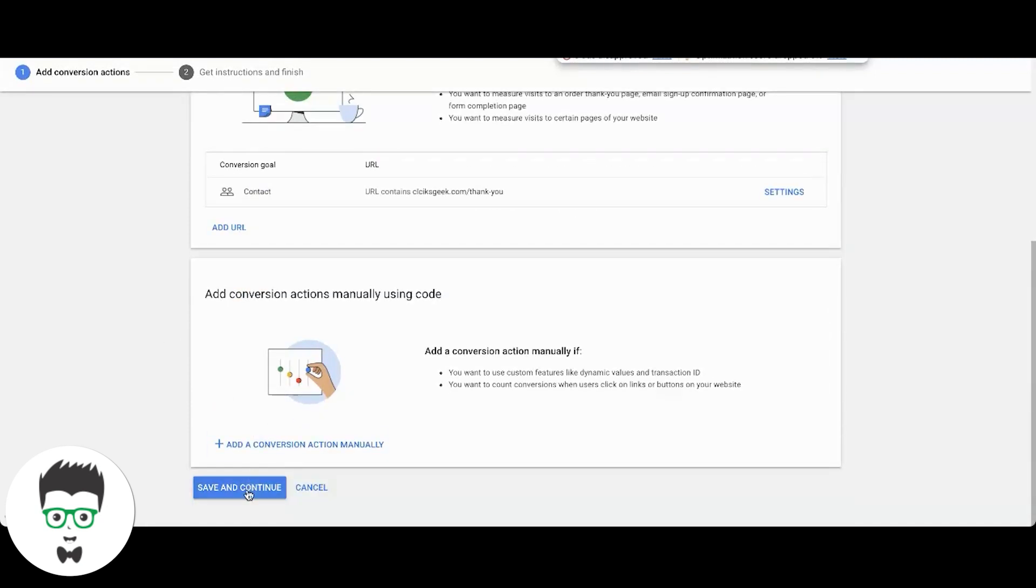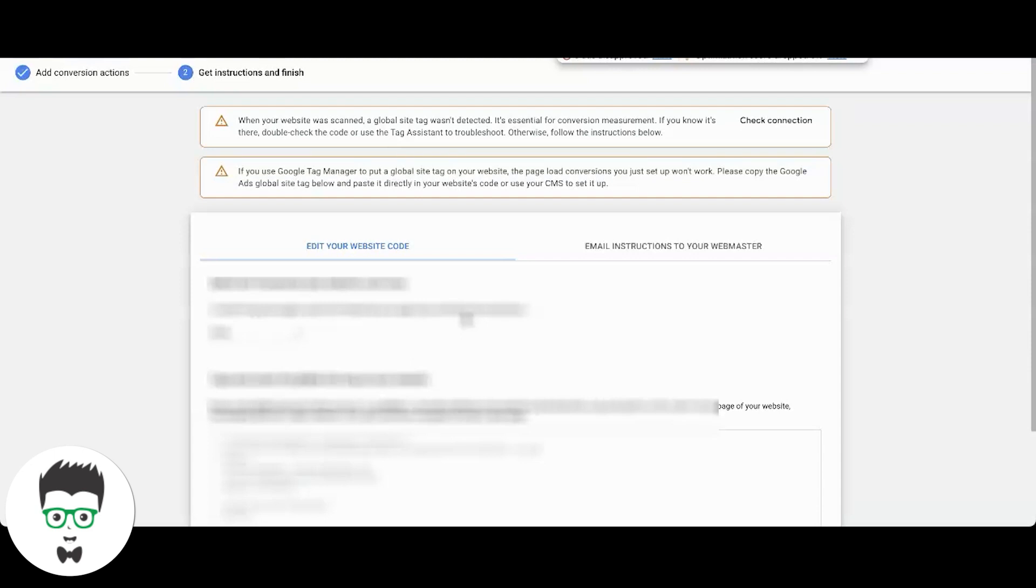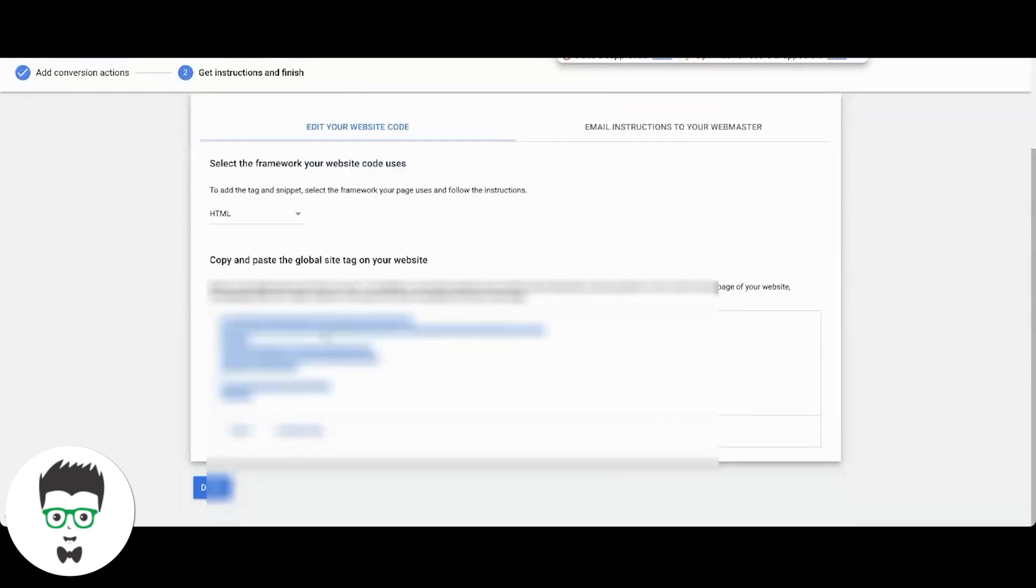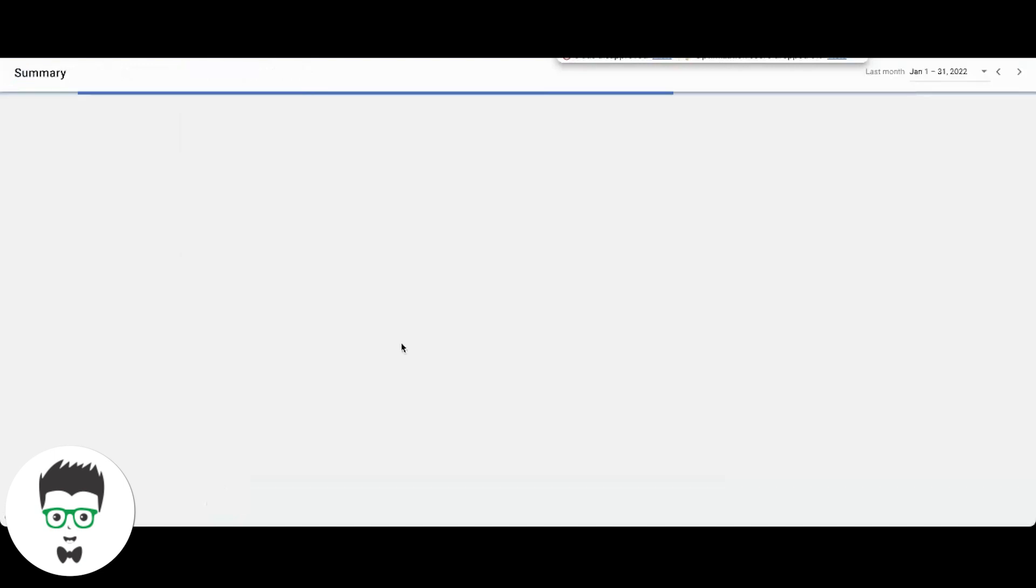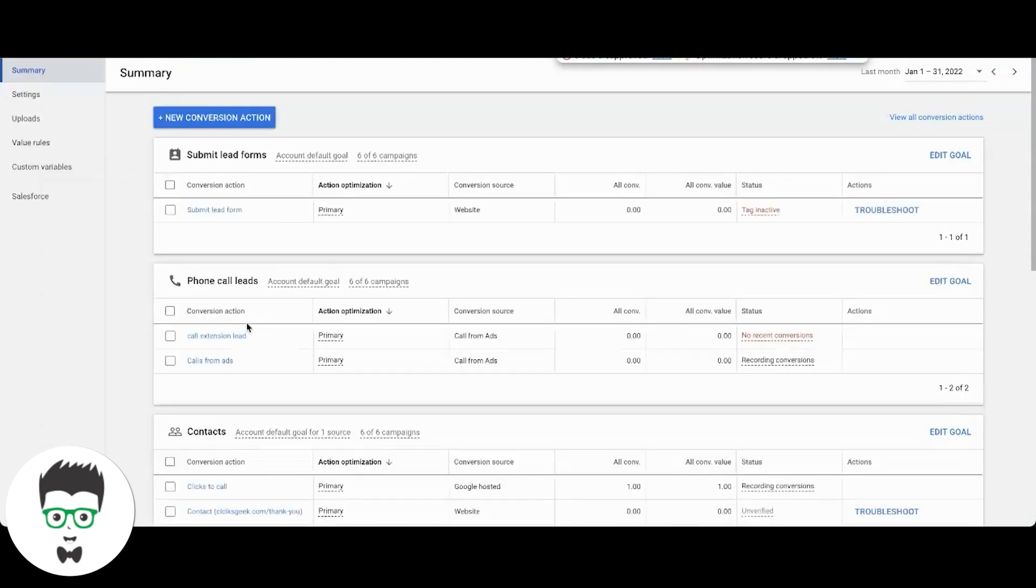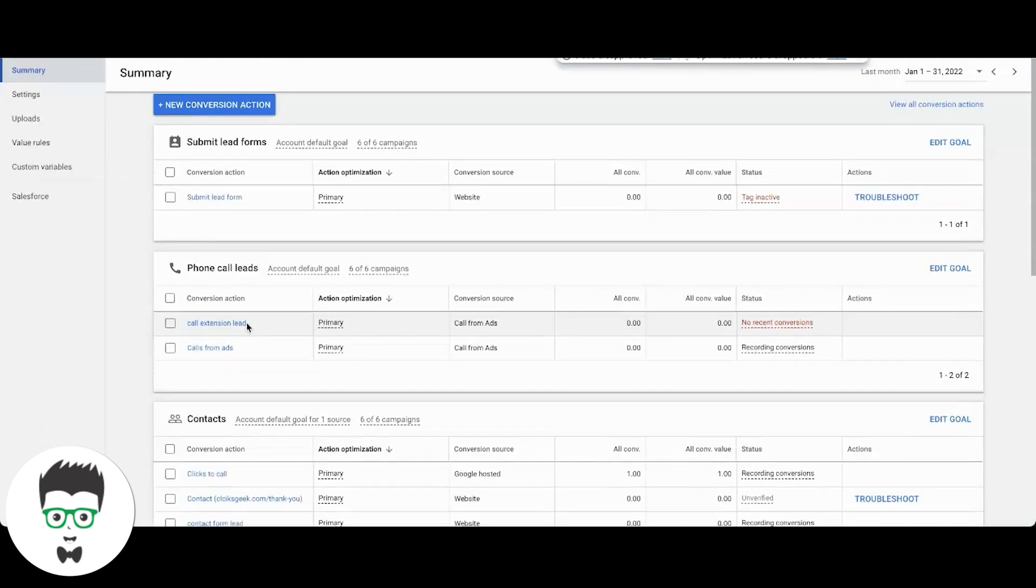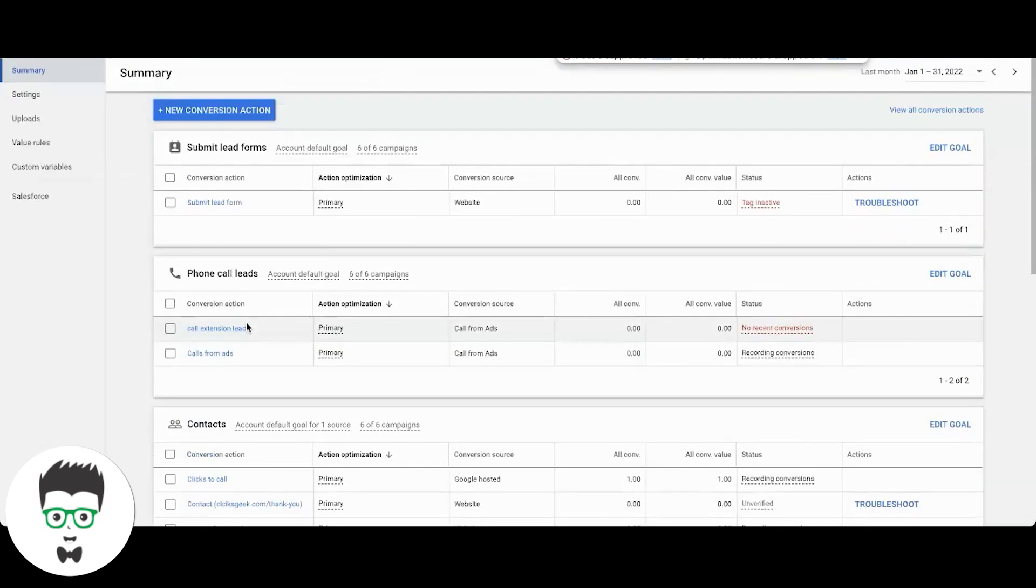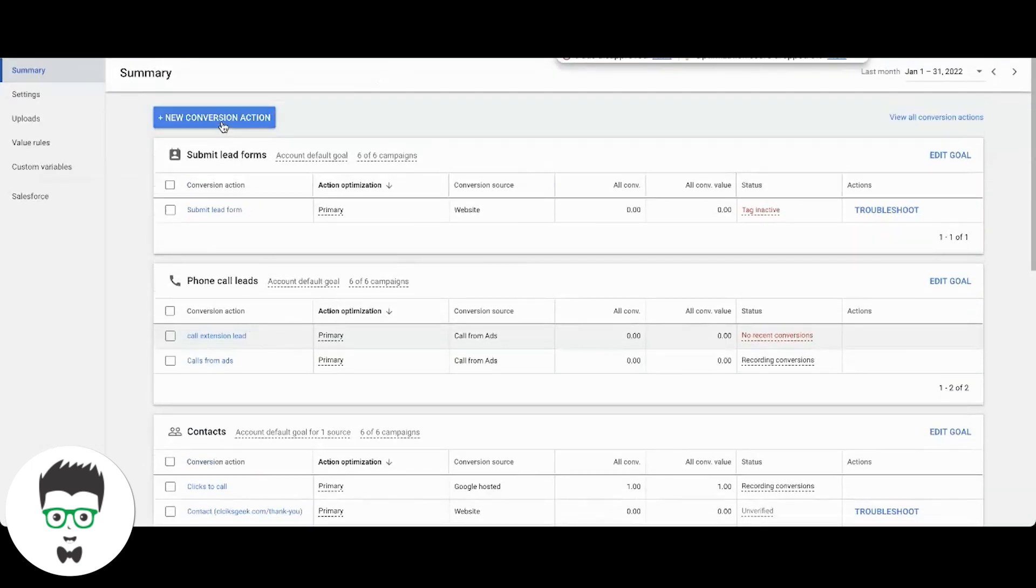Okay, what you're going to do is add that. You're going to come back down here, save and continue. I'll get into this later. All you're going to do is take your global site tag and paste this on the main website slash landing page, whatever you're using, and the thank you page. You're going to hit done and you've created a conversion action. It's pretty cool.